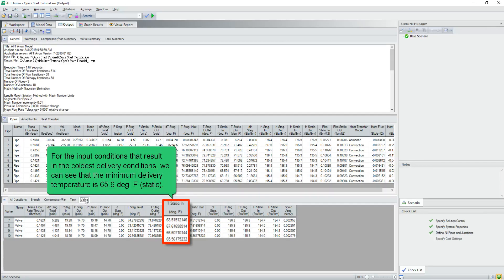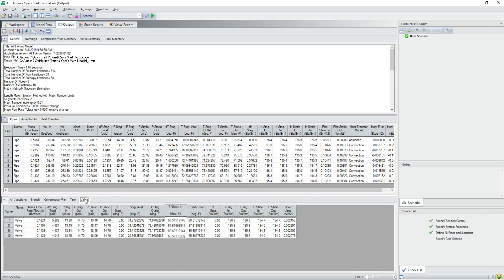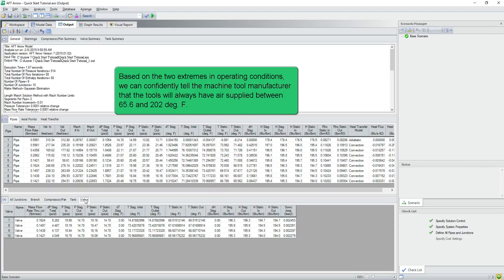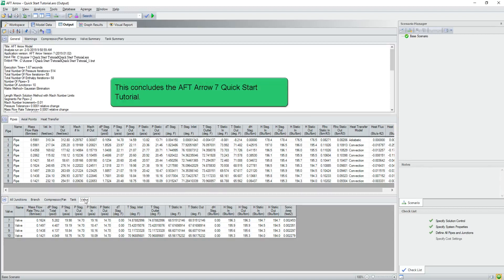For the input conditions that result in the coldest delivery conditions, we can see that the minimum delivery static temperature is 65.6 degrees Fahrenheit. Based on the two extremes in operating conditions, we can confidently tell the machine tool manufacturer that the tools will always have air supplied between 65.6 and 202 degrees Fahrenheit. This concludes the AFT Aero 7 Quick Start Tutorial.